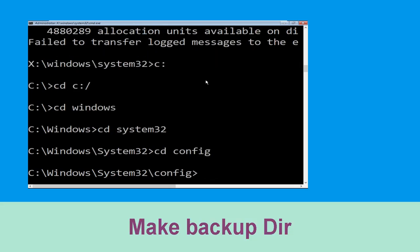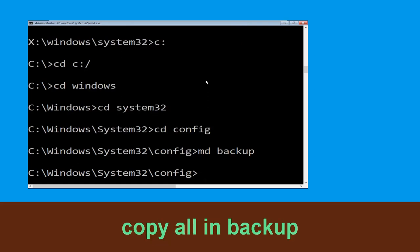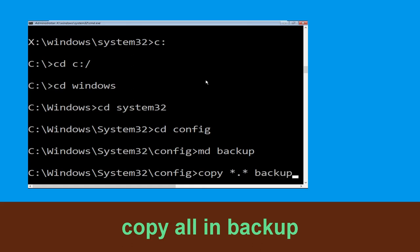Now execute this command carefully. Type mkdir backup and hit enter. Then type copy *.* backup and hit enter to execute the command.